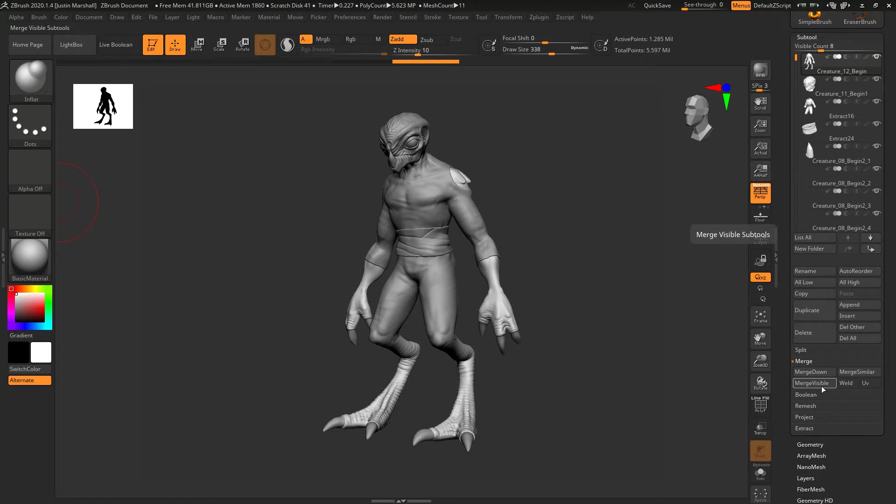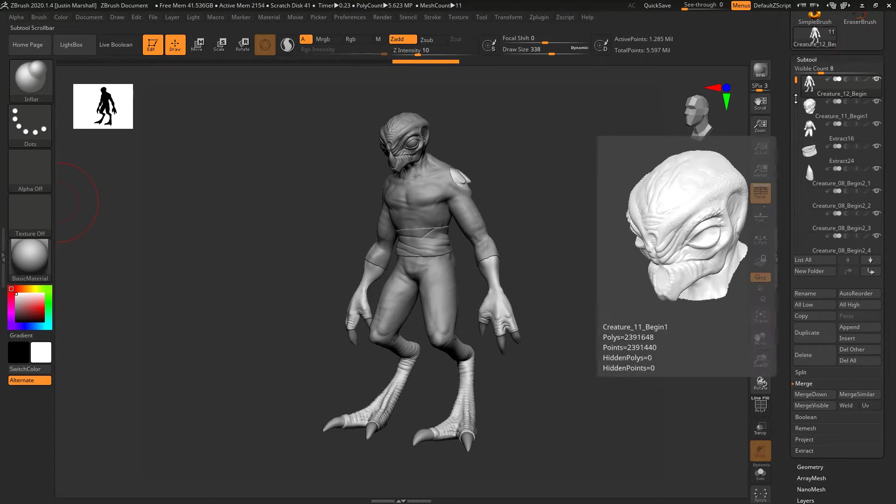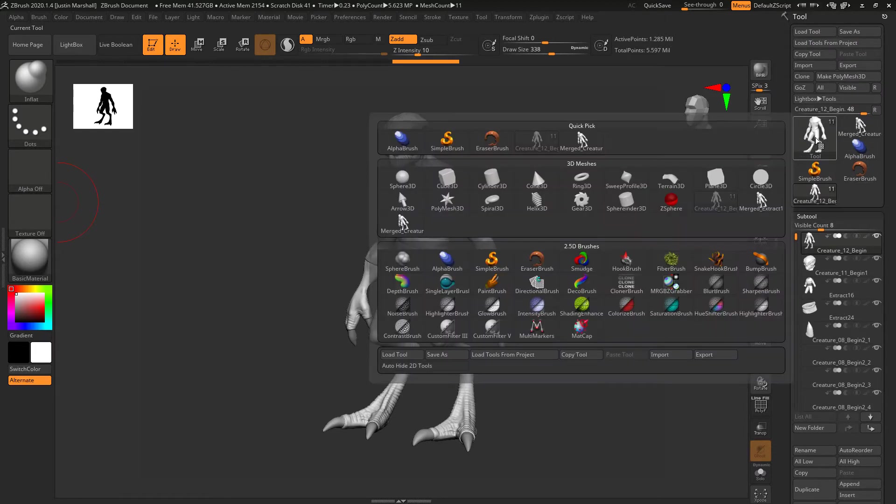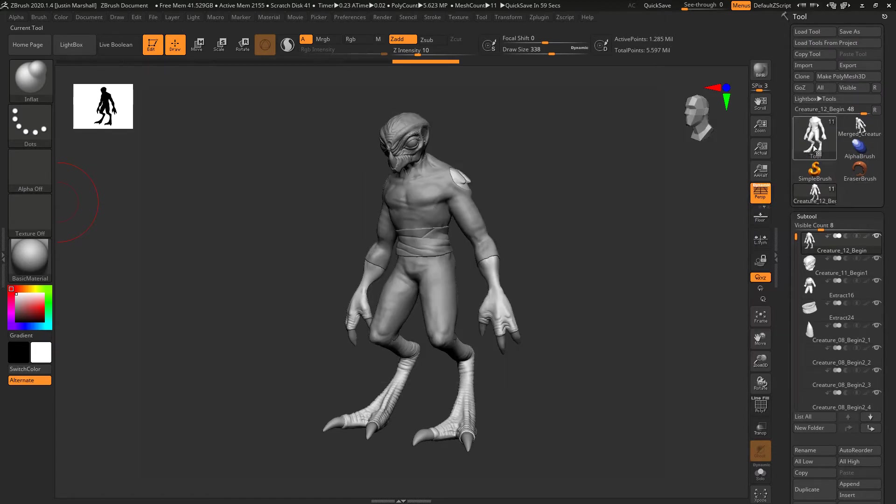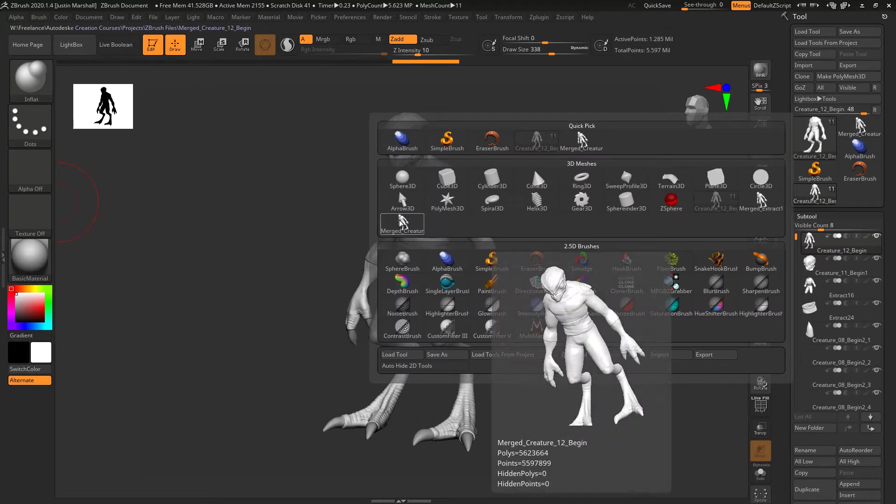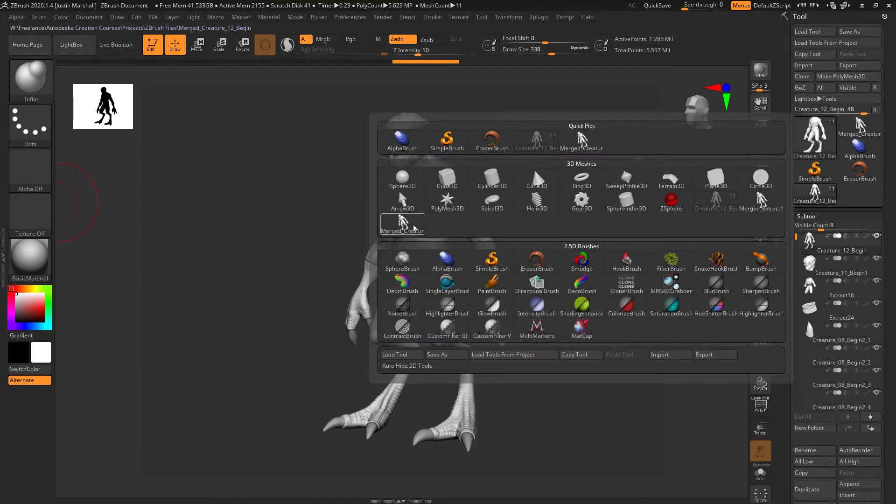It's not going to touch this specific tool. I'm going to hit Merge Visible, and if we come up here, you'll see we can switch to this merged creature here, might be called Merged Extract. You can see it doesn't have a number by it.